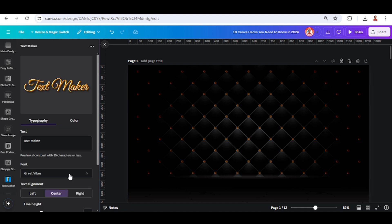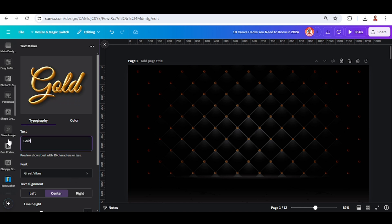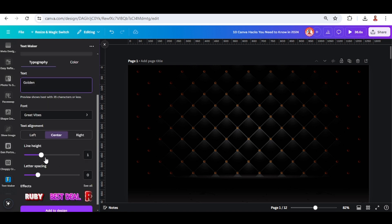I will choose this font Grid Vibes and then type the text, for example golden. You can adjust the letter spacing and the line height.